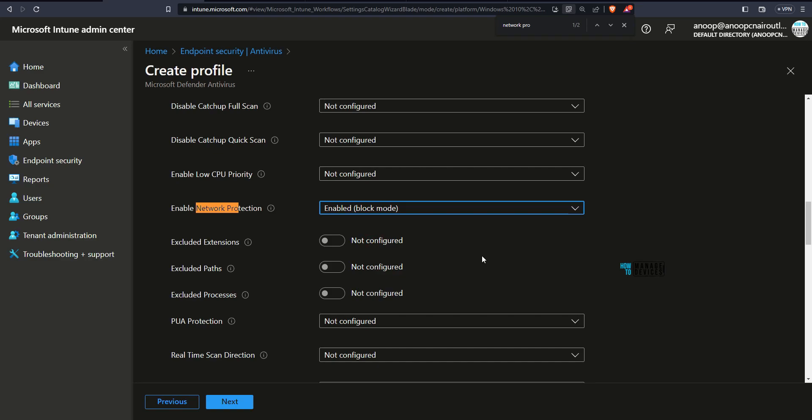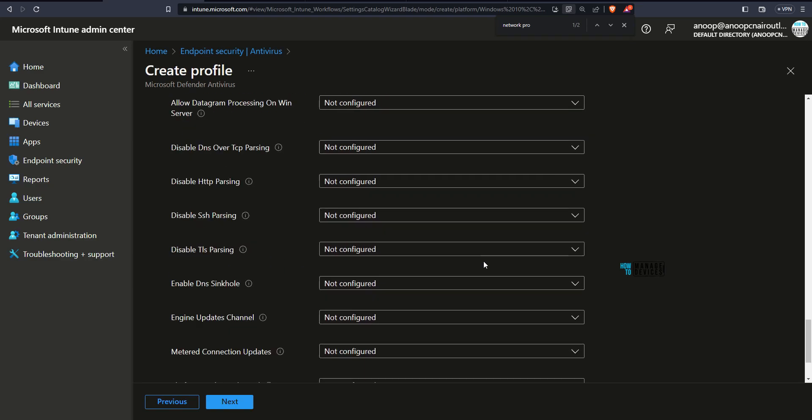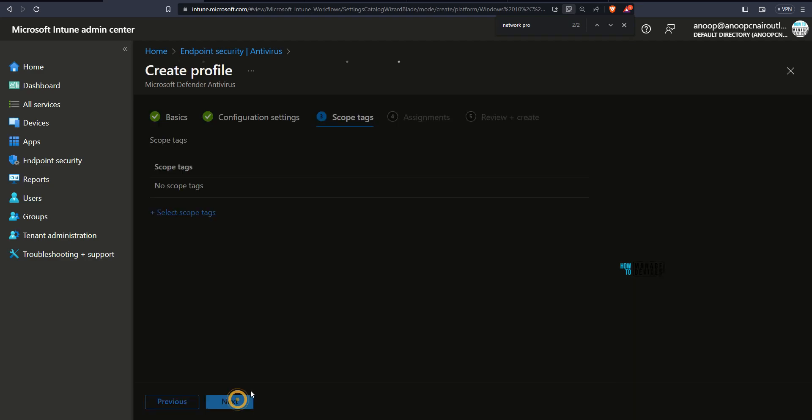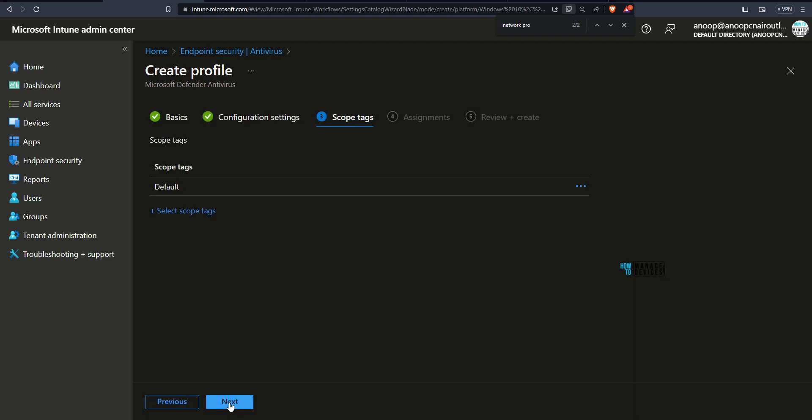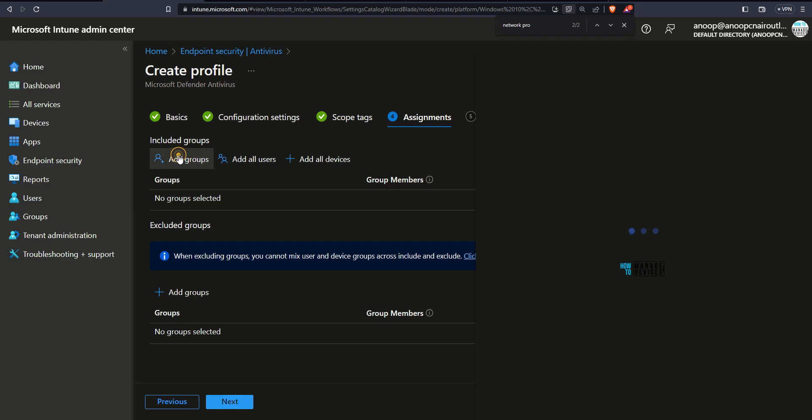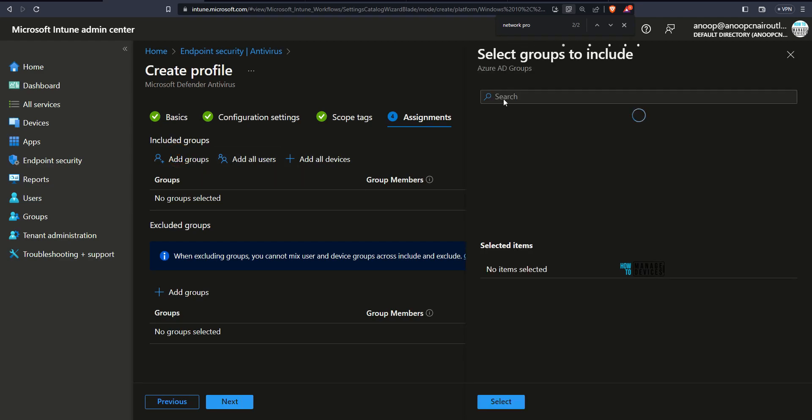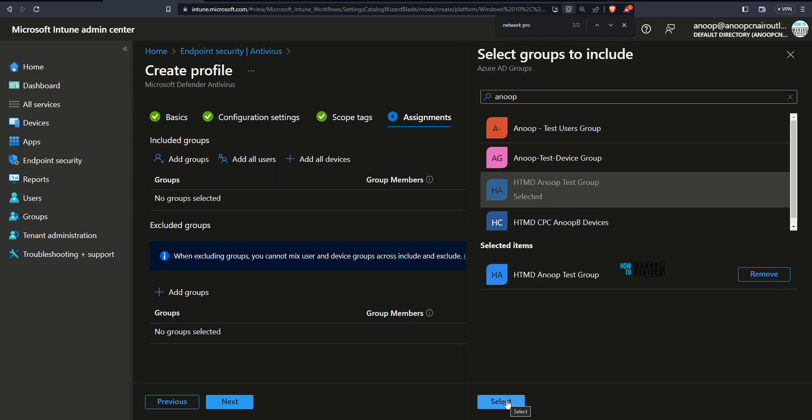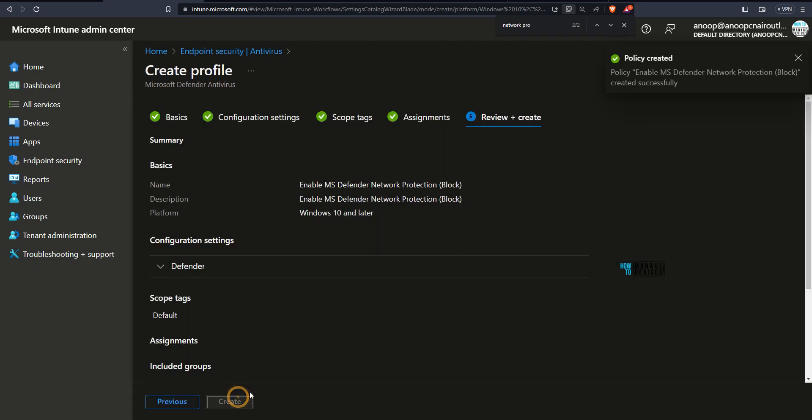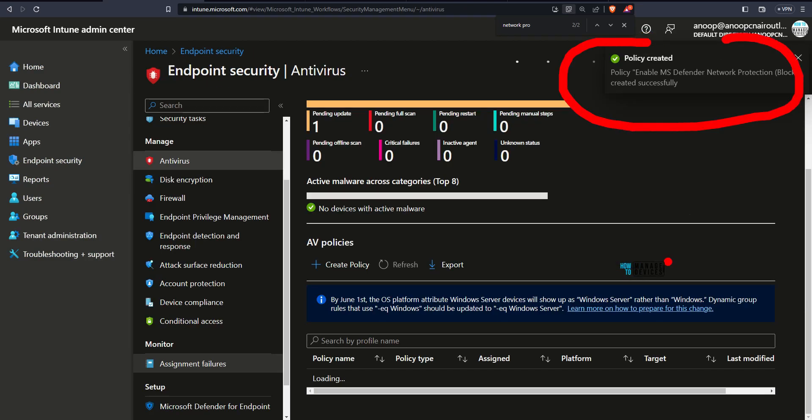I am not going to configure any other policies over here. Not going to configure this for now. That was basically for server 2012 and 2016 kind of devices. Click on next and click on next again. Over here I am going to assign one of the device. HDMD test group I have selected. And click on select. And then you can see over here one device. Click on next and create. The policy got created.